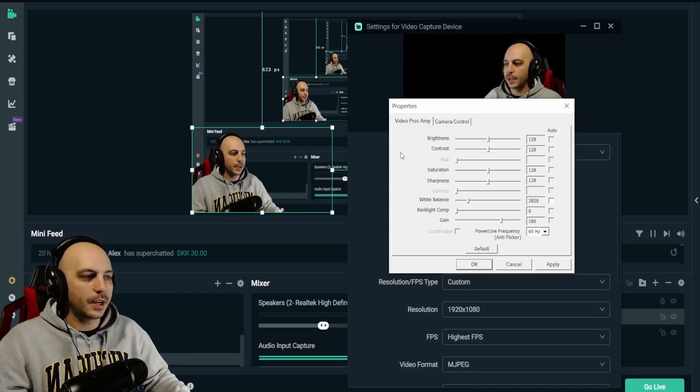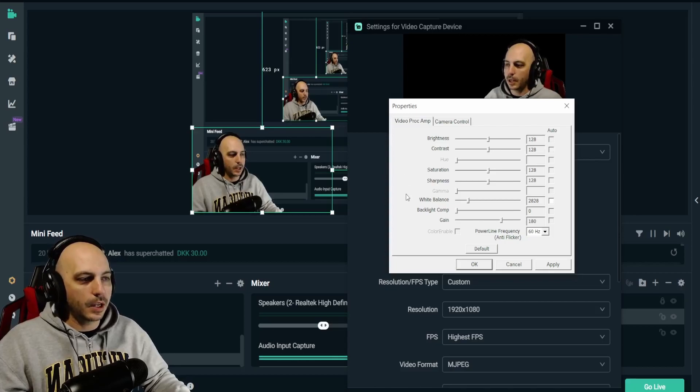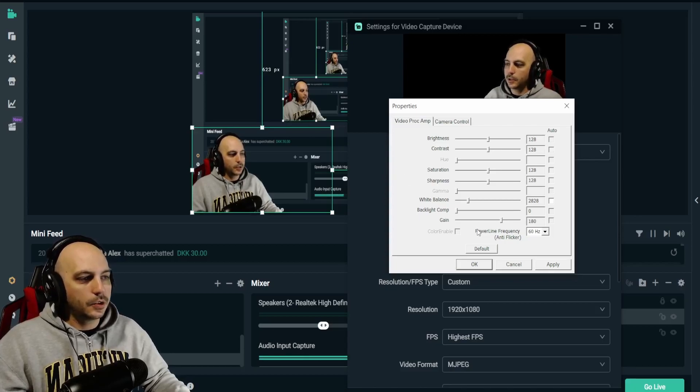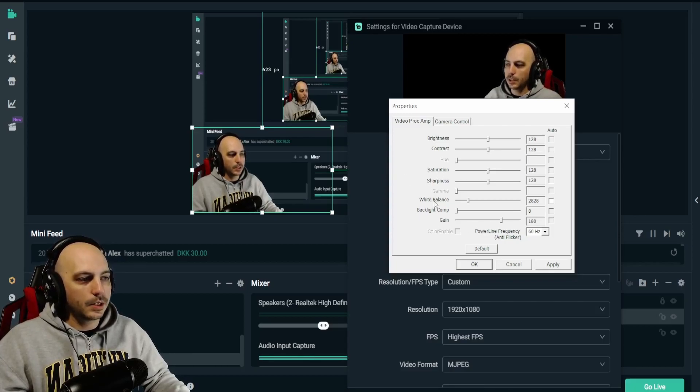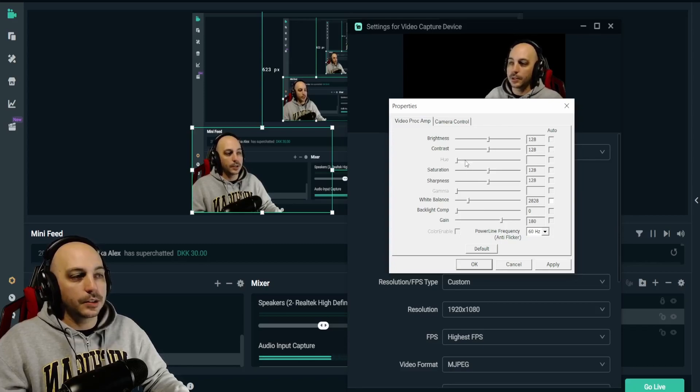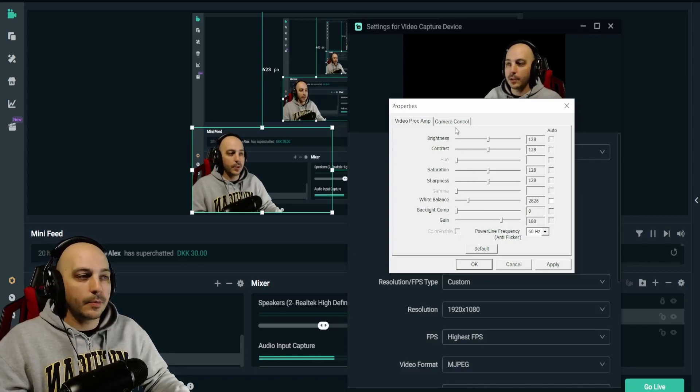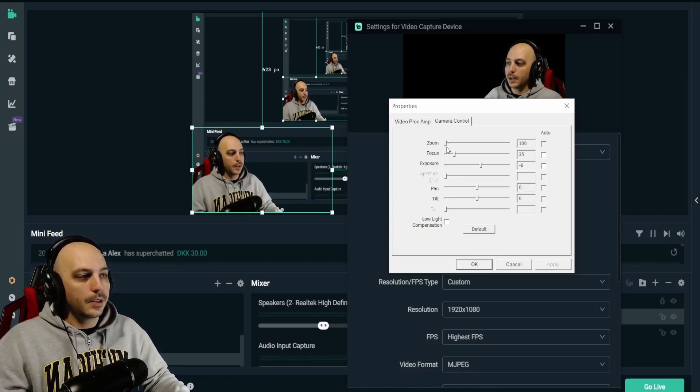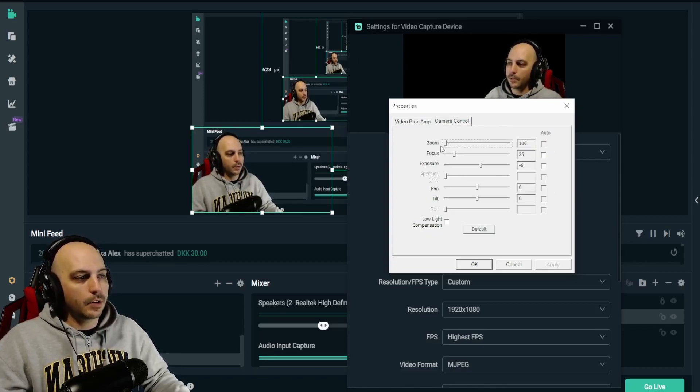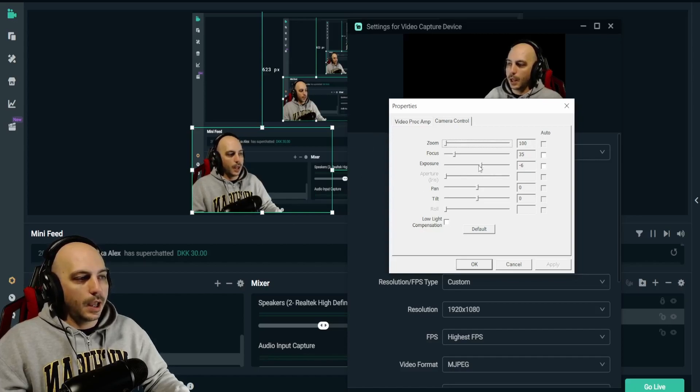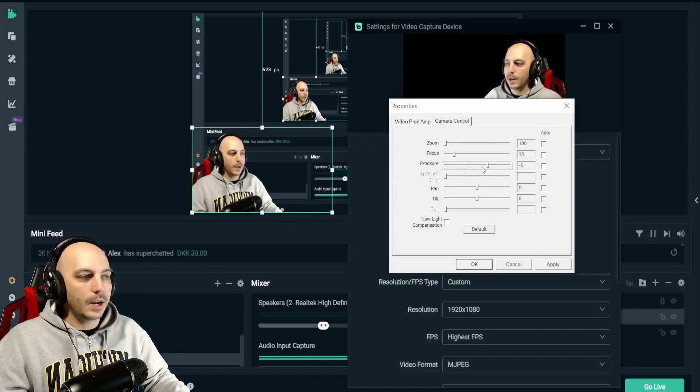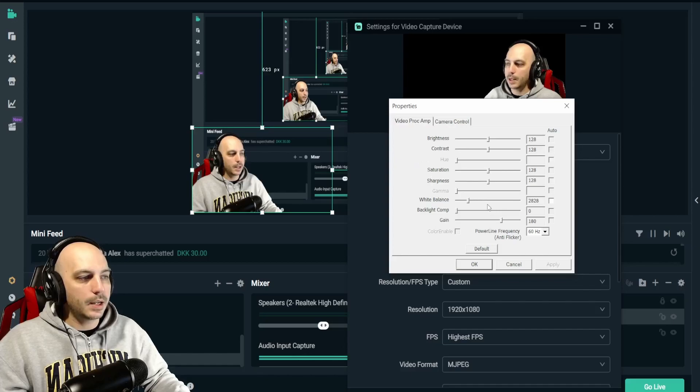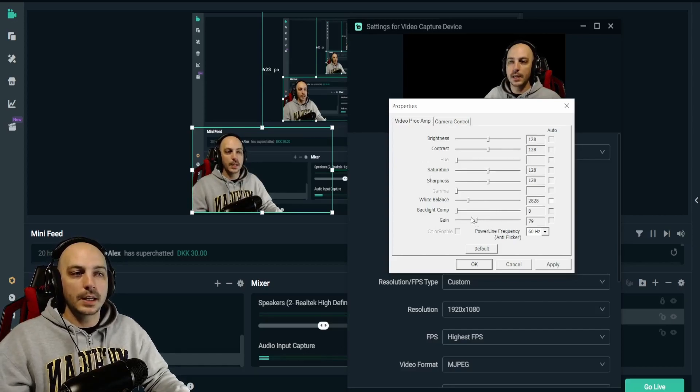Brightness and contrast, generally, I never have to touch that. It's usually only the saturation, the white balance, adjusting the gain based upon where you have that exposure at. The zoom, just have it all the way turned down. And like I said, exposure, have it at minus six or minus five, depending on how you want it and then adjust the gain accordingly.